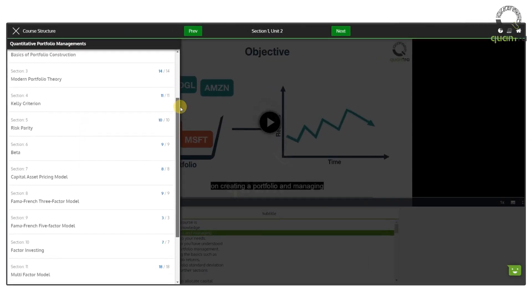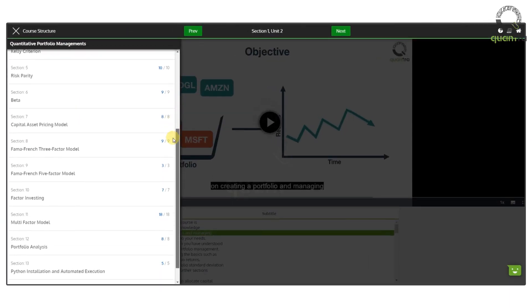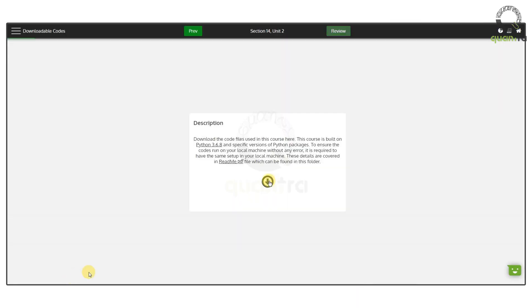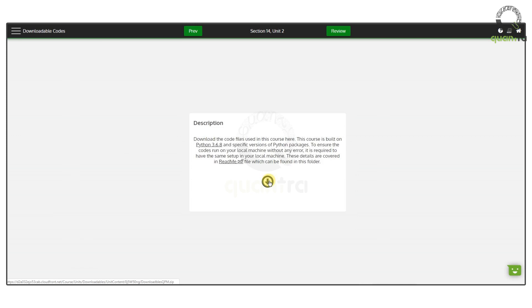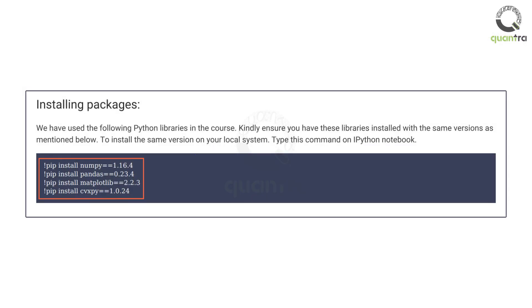Python codes created in different sections are available in a single downloadable folder at the end of the course. You are advised to tweak and use them in your own trading after thorough testing and analysis. Before running the codes on your local machine, refer to the Python package versions mentioned in the readme.pdf file in the downloadables folder.